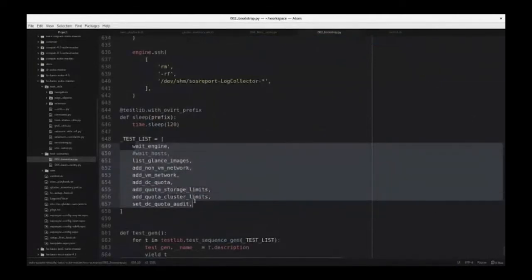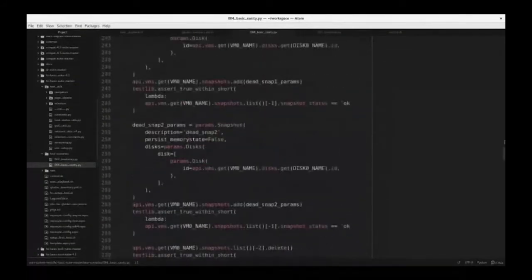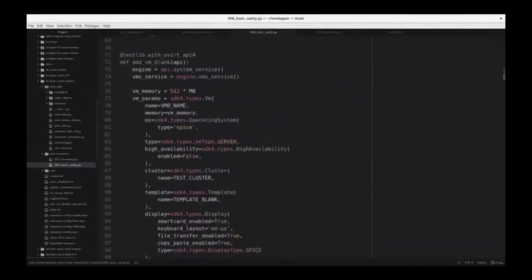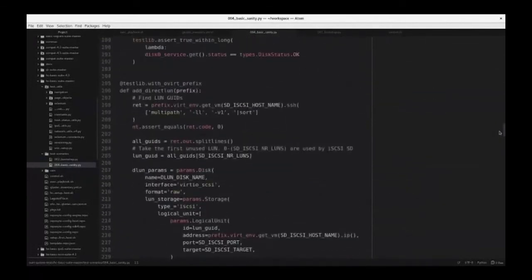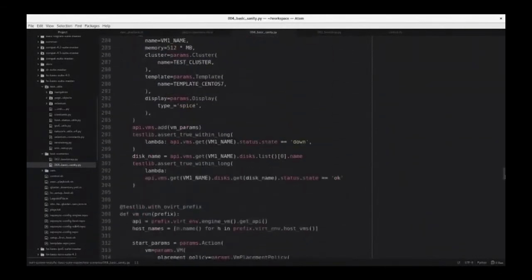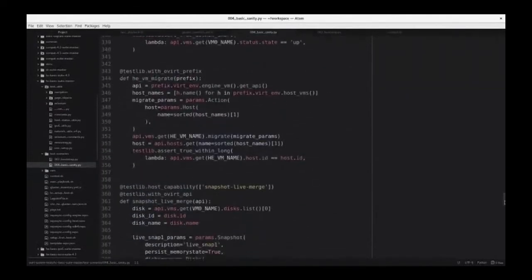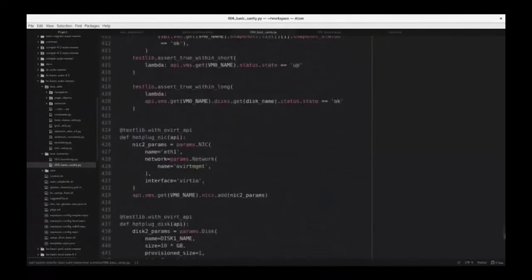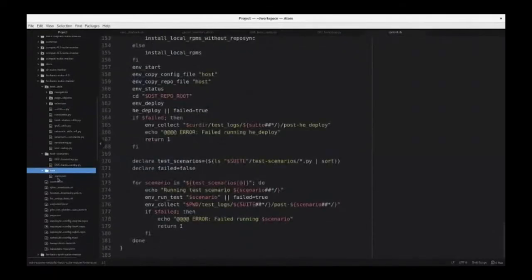These are the tests we perform first. A few of the tests in the basic sanity suite are: adding a new blank VM, adding disks to a VM, adding a direct LUN, snapshotting, adding VM templates, running VMs, migrating VMs, and live merge snapshot — and so on.